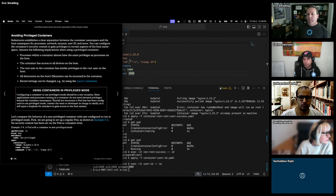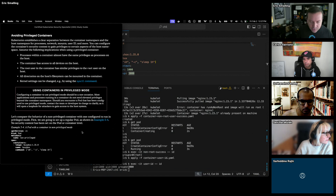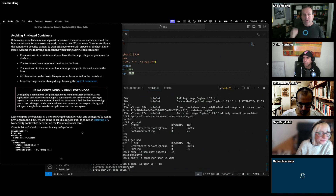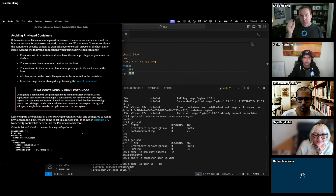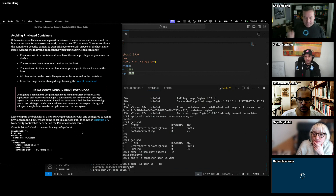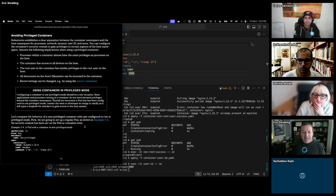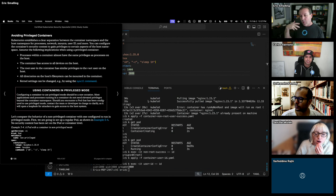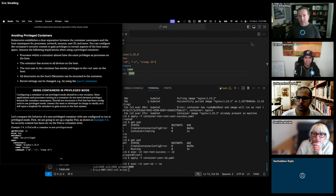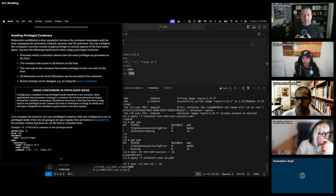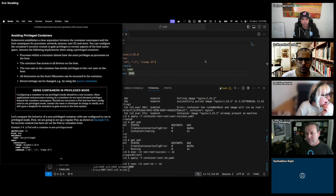Now we get to privileged mode. Jerome Petersen was one of the original Docker employees who wrote the --privileged flag, and they actually wanted to call it --insecure. Because that's exactly what it is — it basically gives you access to host devices. You're like root on the host. You would never deploy anything like this except for some very specific things like monitoring tools.